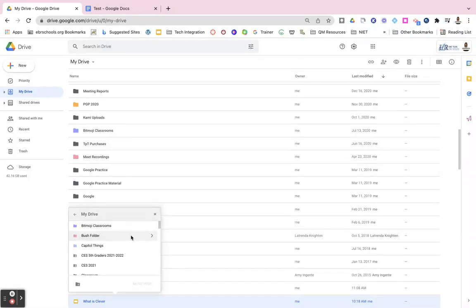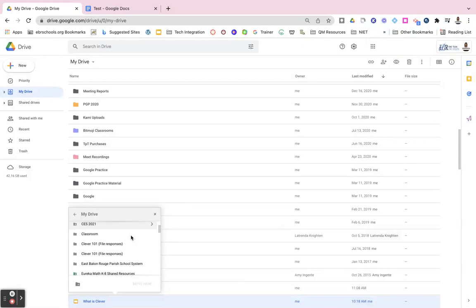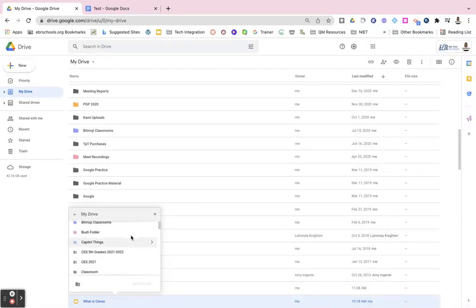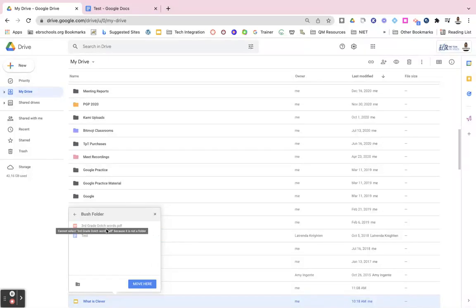And now I'll see all of my different folders that I have created in my drive. I will just scroll down until I see the folder that I would like to move it to, click on that arrow and then click on move here.